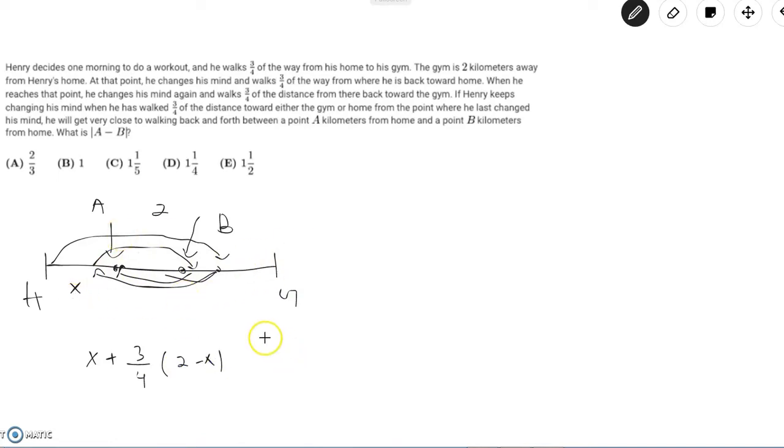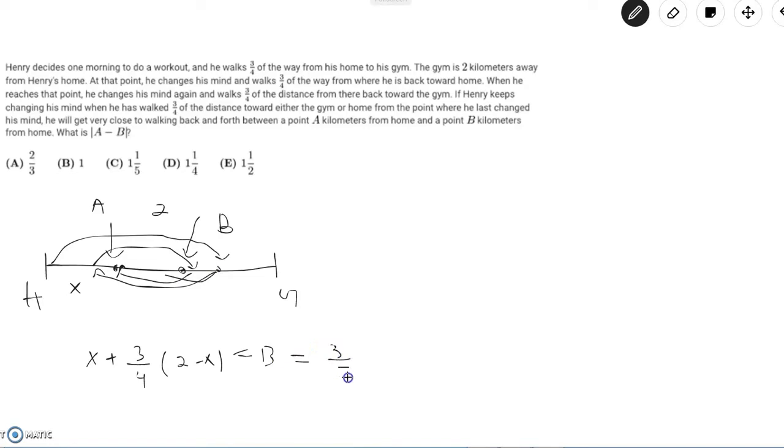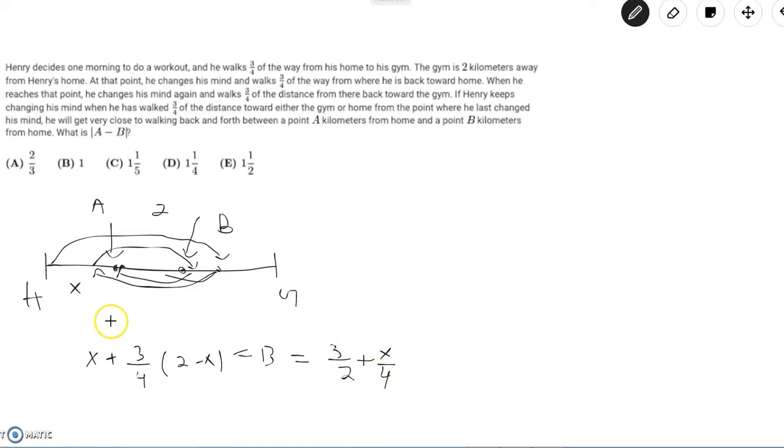So point B equals x plus three-fourths times (2 minus x) which equals 3/2 plus x/4. Now we can create an equation using this point and moving three-fourths of the way back to A, but there's actually a more symmetrical way to deal with this.